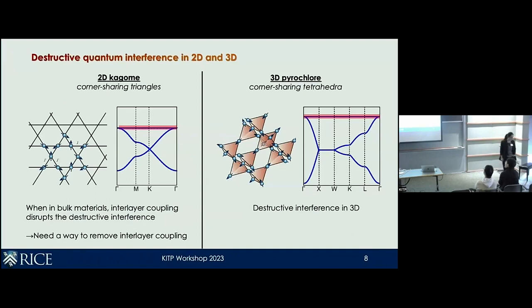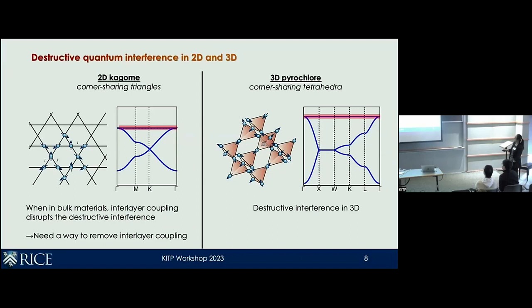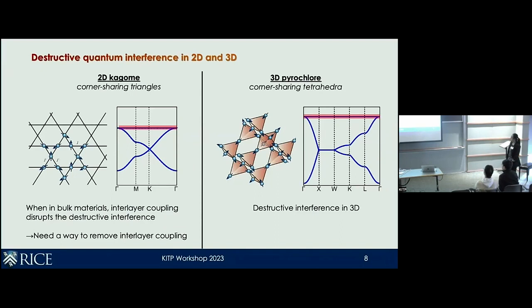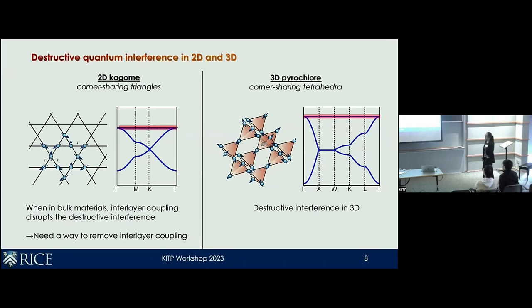Since I'm going to focus on the 3D pyrochlore lattice, I want to introduce what is expected theoretically. A pyrochlore lattice consists of corner-sharing tetrahedra, which is really a 3D analog of the 2D Kagome lattice. Given all the promises of the Kagome lattice, when we look at bulk materials there's always interlayer coupling, which somewhat disrupts the destructive interference effect. To fully realize this potential, we need to remove interlayer coupling, either by going to the monolayer regime or going to 3D, where there's inherent destructive interference along all three directions.